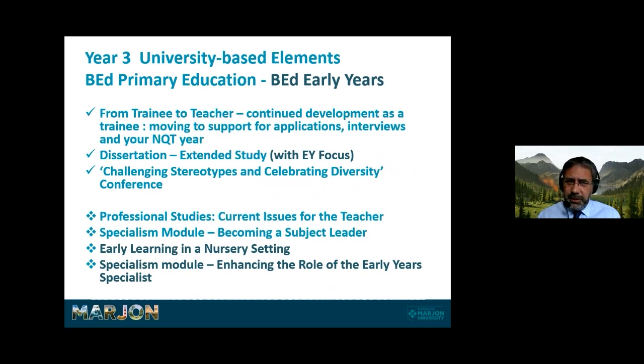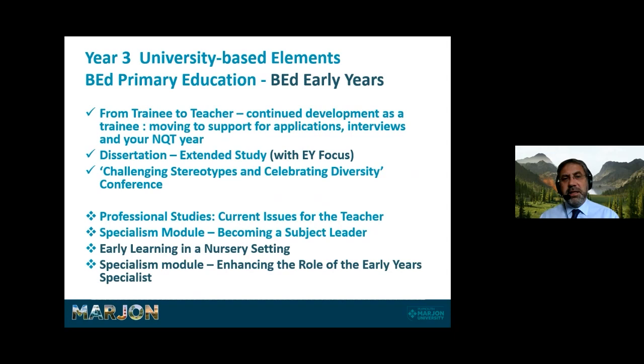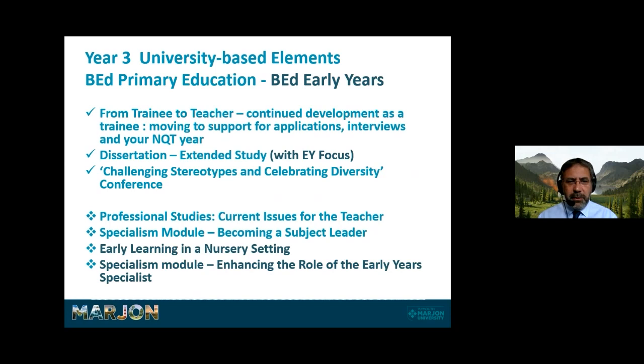In year three — trainee to teacher — you continue developing but move toward supporting applications, interviews, and your NQT year. We have a number of conferences, including one on challenging stereotypes and celebrating diversity, which is always popular. There's also a dissertation — an extended study of about 10,000 words. If you're on Early Years it will have an early years focus; for others it may link to your specialism in maths, English, science, or a different topic such as transition or working with parents.